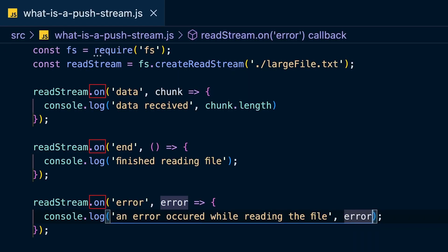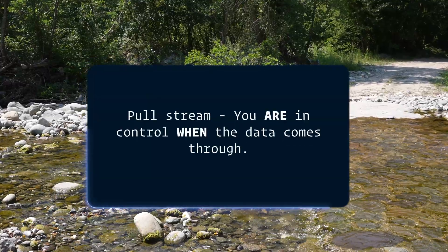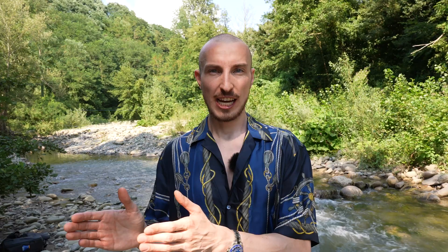Also hook into the 'on error' method, which is called when something goes wrong. As you can see, hooking into these 'on' methods means you are not in control of when something happens. The opposite of that is a pull stream, where you decide when the data comes through. Before we look at code examples with generators, we first need to understand lazy versus eager.